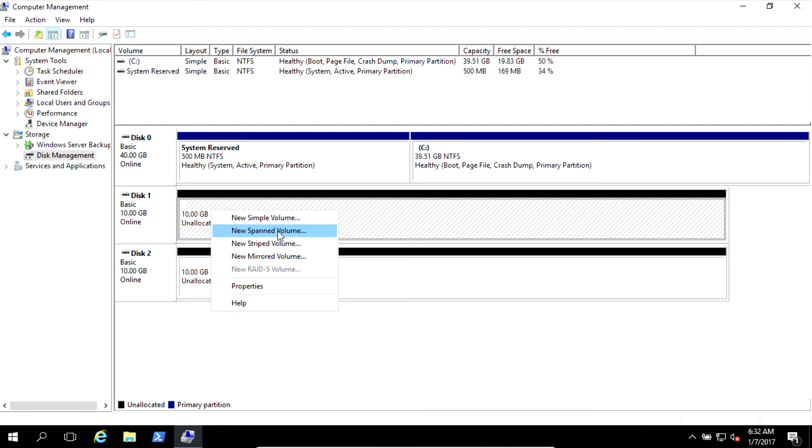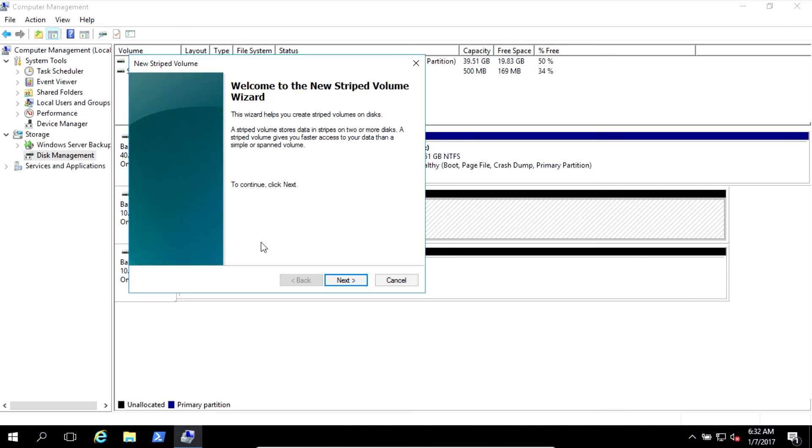We're talking about RAID level. RAID level 0 is striping. So here you see New Striped Volume. Select New Striped Volume.